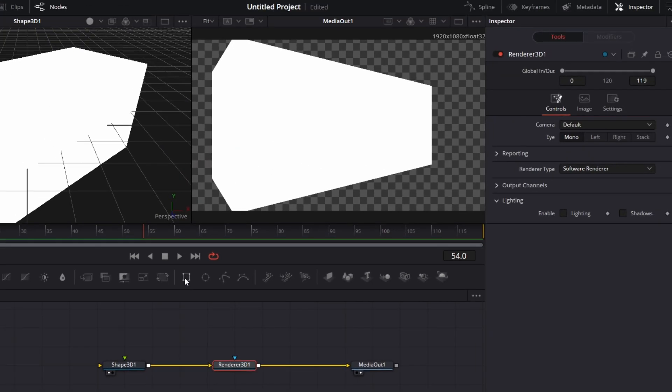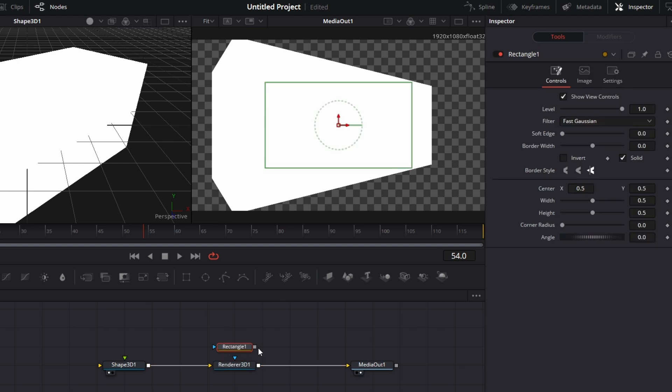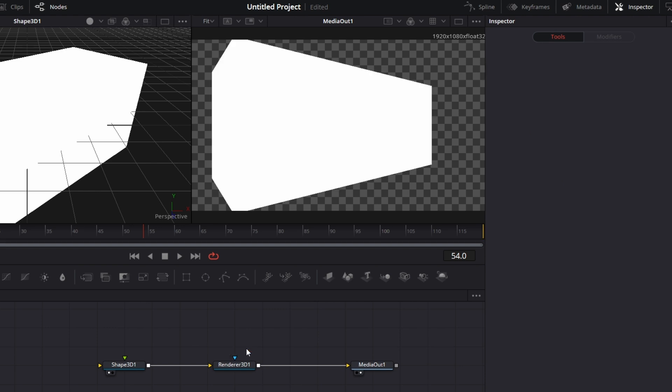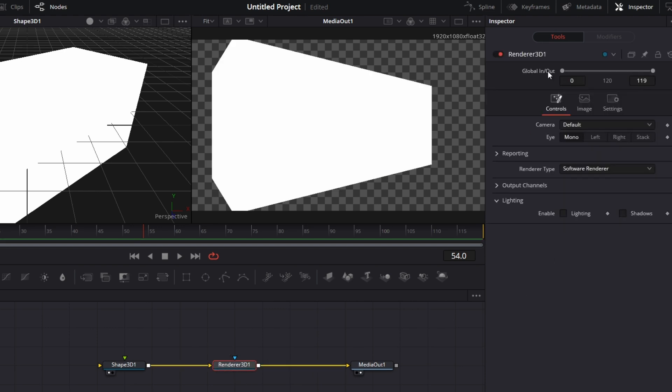If I decide to pull in a Mask node like this box here, let me connect this to the Renderer 3D. It of course limits the area where it will display what the Renderer 3D is rendering. That's just typical mask behavior. Now let's go to the settings for Renderer 3D.